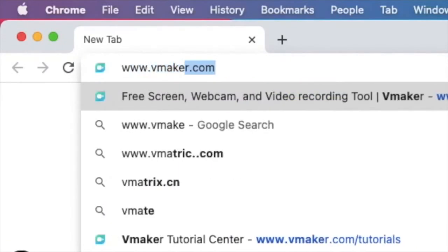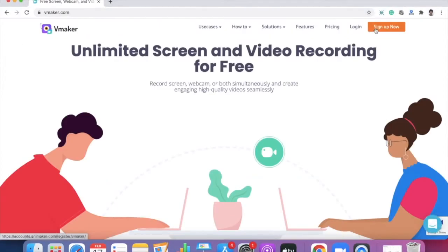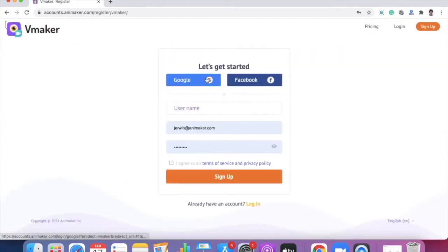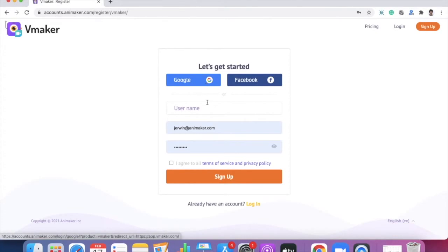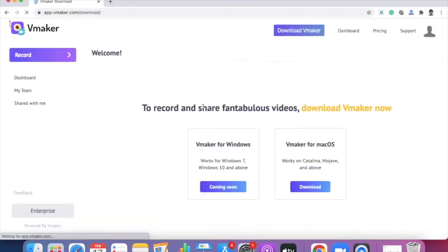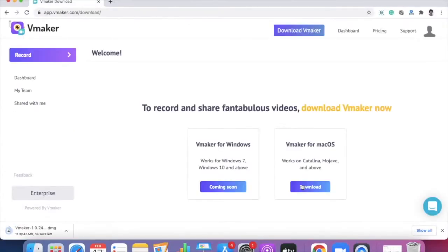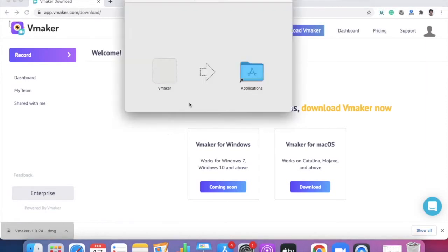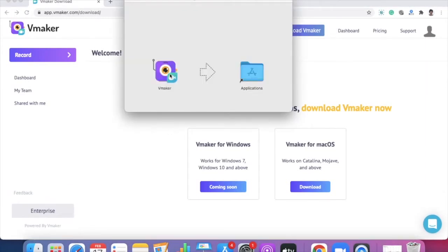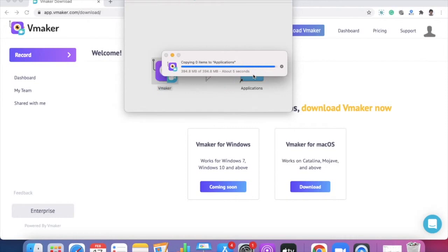To do that, open www.vmaker.com and click on the 'Sign Up Now' button on the top right side of the website. You can choose to sign up using your Google account, your Facebook account, or your email ID. Once you have successfully signed up, you will be taken to the vMaker dashboard where you can click the button to download vMaker for Mac. The DMG file will be automatically downloaded. When the download is complete, click on the DMG file to initiate the installation process. Once complete, simply drag and drop vMaker into the Application folder, as shown in this video.